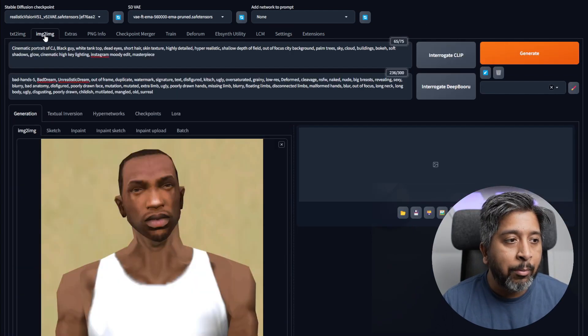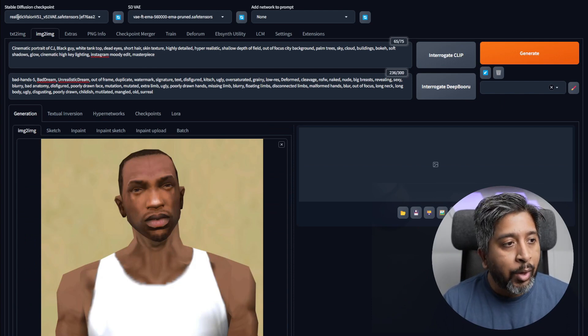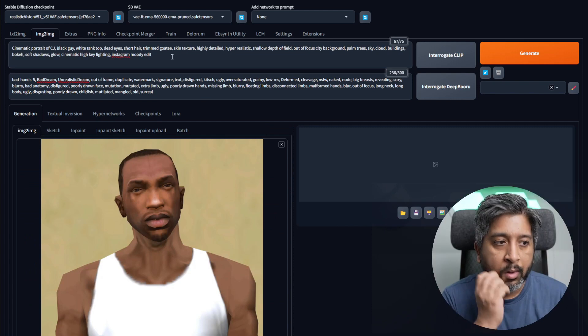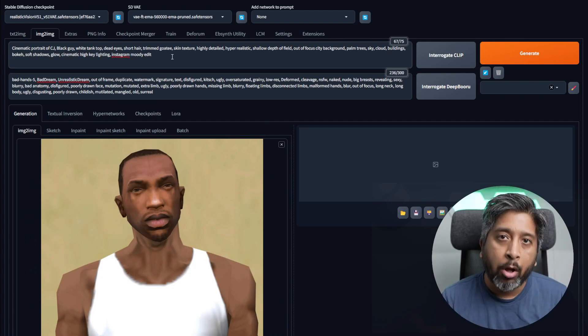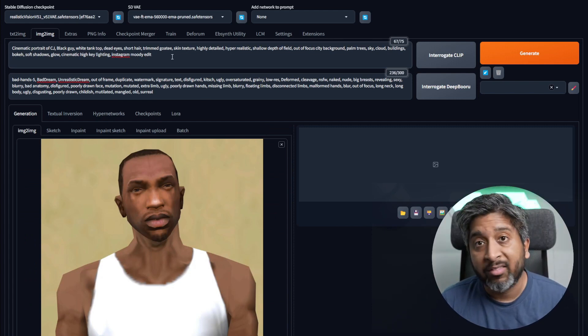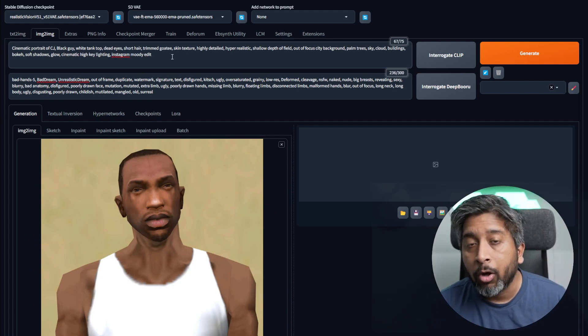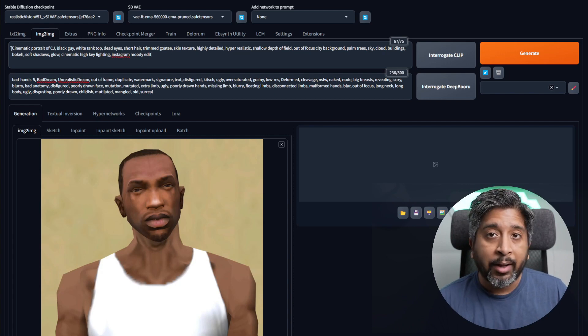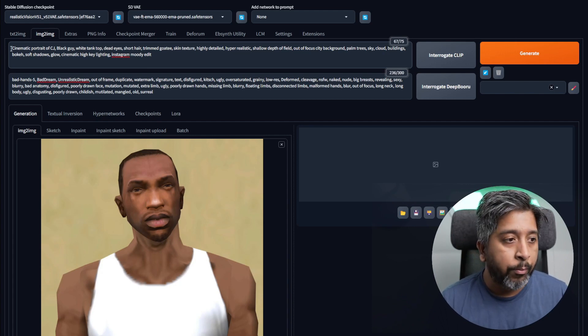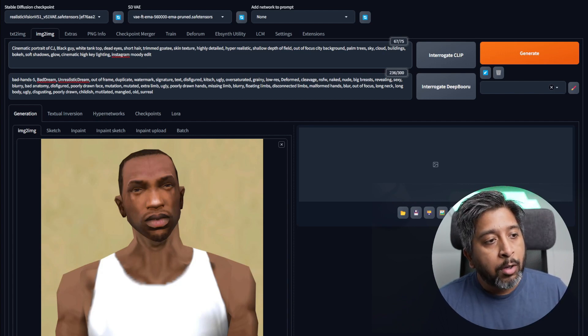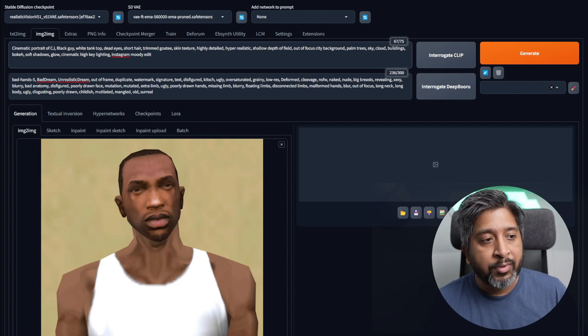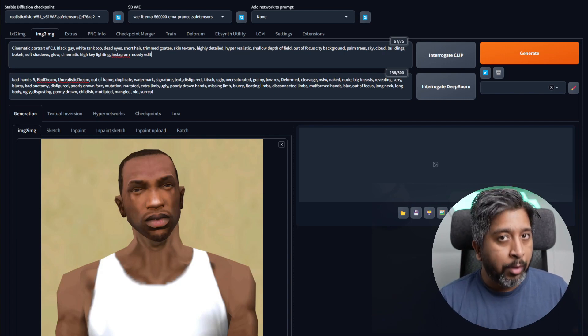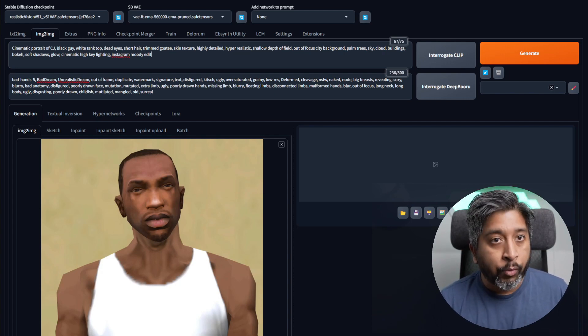Once everything is installed and up and running, go to the image-to-image tab in Stable Diffusion. Make sure you have the Realistic Vision checkpoint selected. I'll put the prompt and the negative prompt in the description below so you can copy it if you want. I'll also explain the structure of the prompt. I wrote down 'cinematic portrait of CJ' - I described what kind of image I'm trying to create.